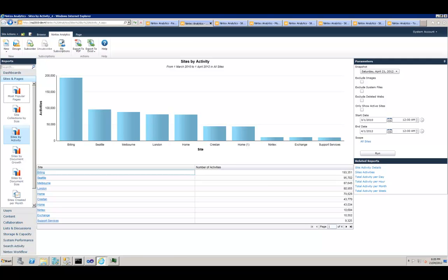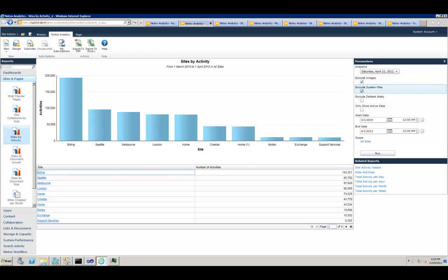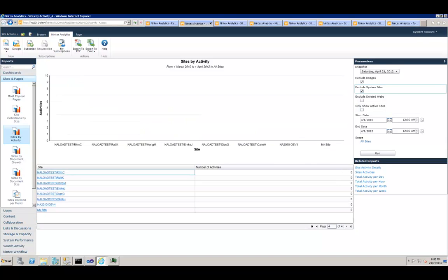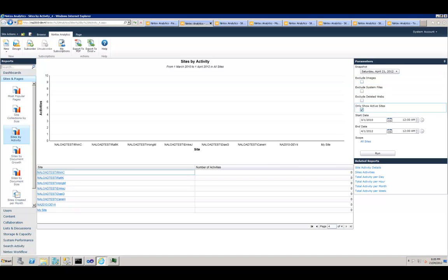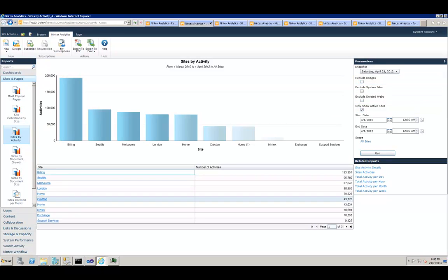Well, I can change the parameters. I've got different parameters which I can modify here. You can exclude activities on the file types which you flagged as image or system file types in the central admin. You can exclude deleted webs or you can say just show me the sites which have been activity. Don't show me the sites without any activity, which in this case we should see some sites without any activity. If I check this one and run the same report, I won't be getting those sites.